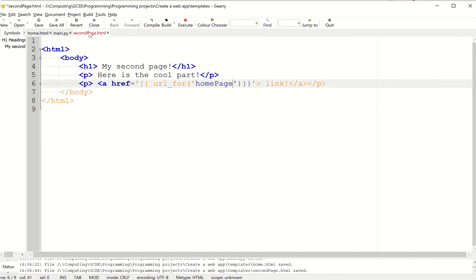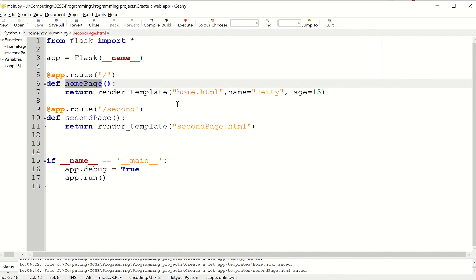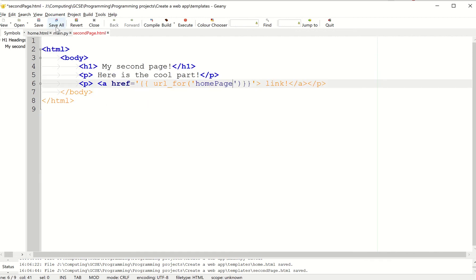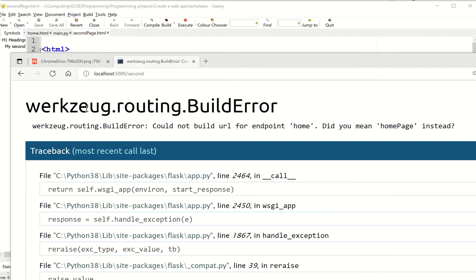Now the reason I want to show you that error is because it's a classic kind of what's happened and why is it not working. It's referring to this here. So let's save it. Let's test it.